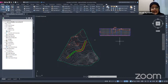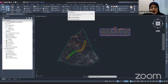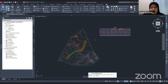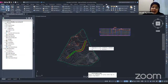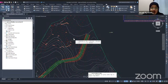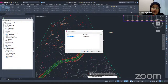Go to the Profile and Section Views tab, and you will find the Sample Lines option. Click on Sample Lines. Civil 3D will ask you to select the alignment. If you cannot find the alignment or you have a lot of alignments in your project, you can simply press Enter on your keyboard and it will pop up the list of alignments in your project.